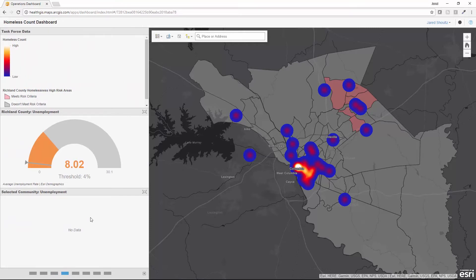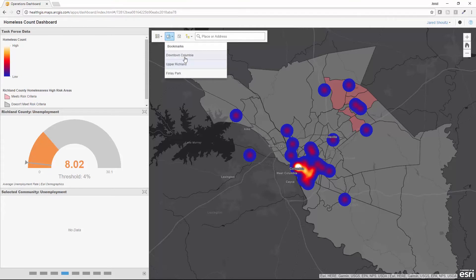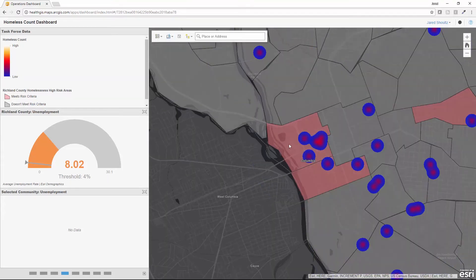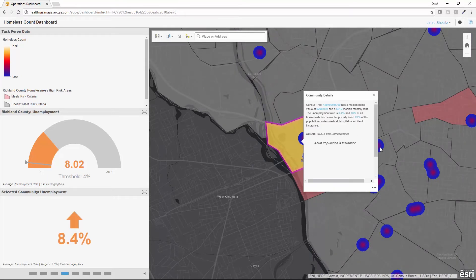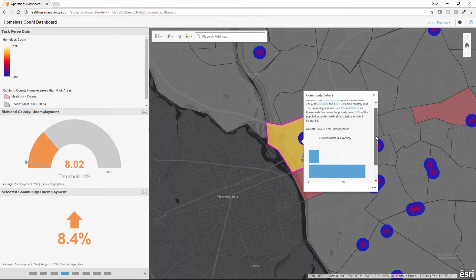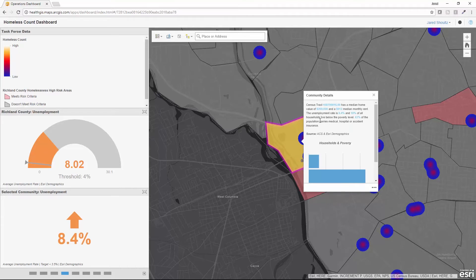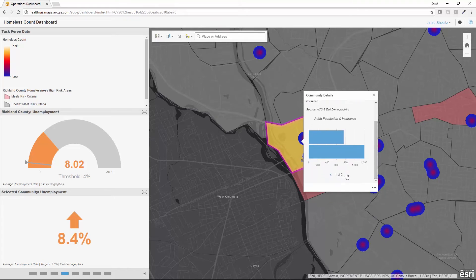Clicking onto the next tab, I've customized this dashboard to include metrics on different statistics tracking what we feel put communities at higher risk for homelessness. In this example, I'll zoom into the downtown Columbia area and click on one of these individual communities to get information related to median home values, lack of affordable housing and rent, unemployment rates, poverty levels, and the number of community members carrying different types of insurance. This information is presented in a dialogue as well as informative charts.